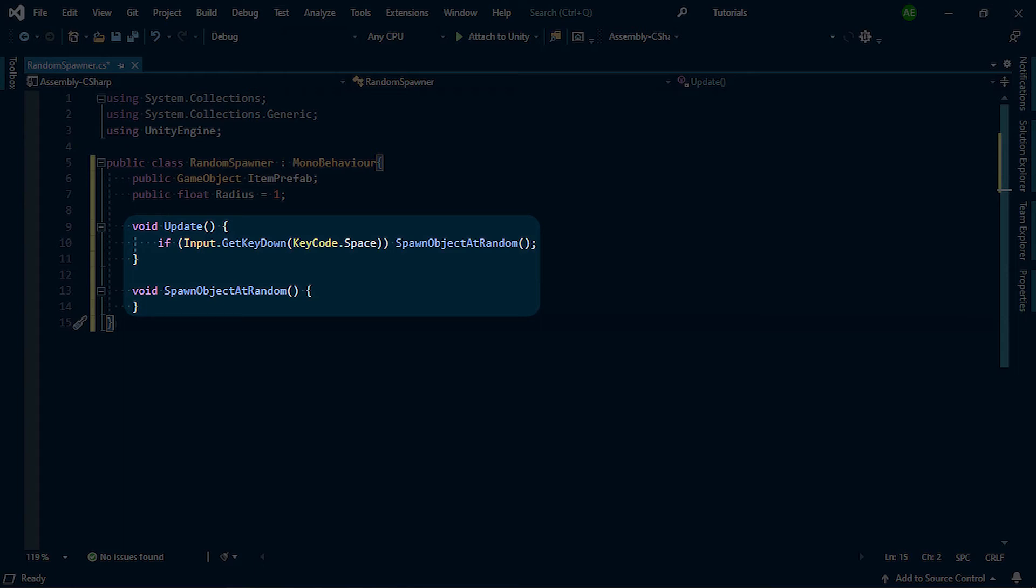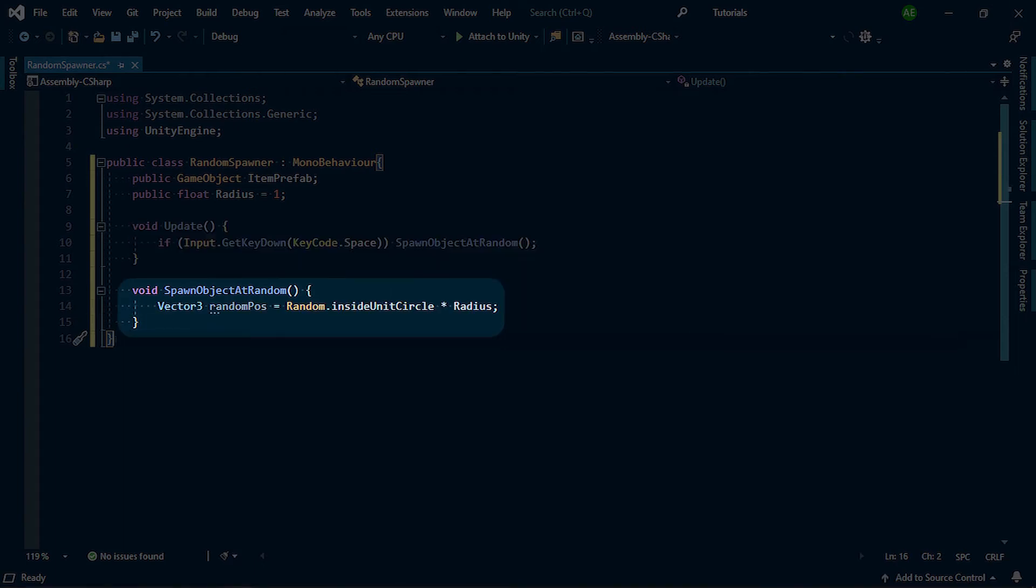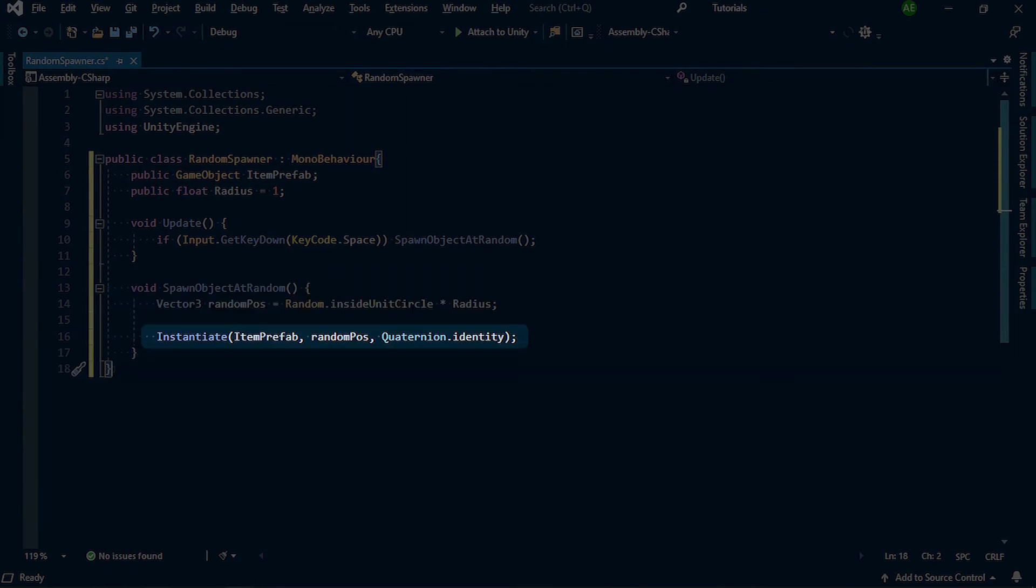Inside that method, we create a local variable and use Unity's random inside unit circle to generate a random position multiplied by our radius, since the random values only go from negative 1 till positive 1. We then instantiate our item prefab and feed in our random position.